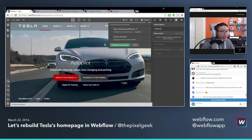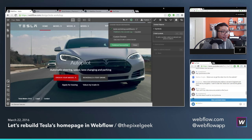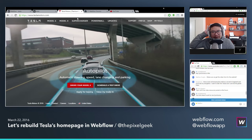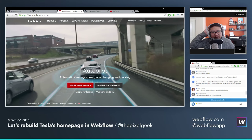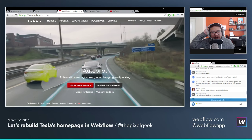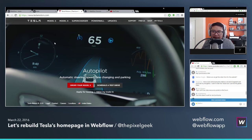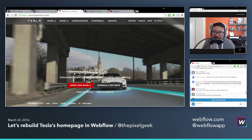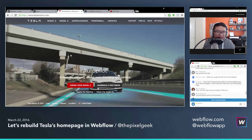Where can you get the video for the website? What I did was I went to Tesla's site, right-clicked on the video, and saved video as. That simple.